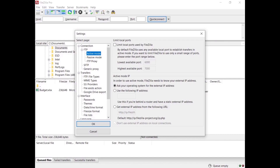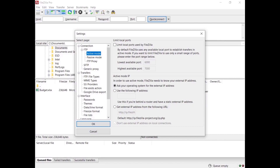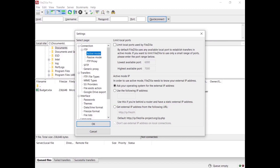If you are connected to the internet via a NAT router and have a static IP address, select 'Use the following IP address' and enter it. If you don't have a static IP, select 'Get external IP from the following URL' and enter your dynamic IP provider, or use the one provided by FileZilla Pro. Double-check that you have opened the ports in your firewall and set appropriate routing rules on your NAT router to forward these ports to your machine.